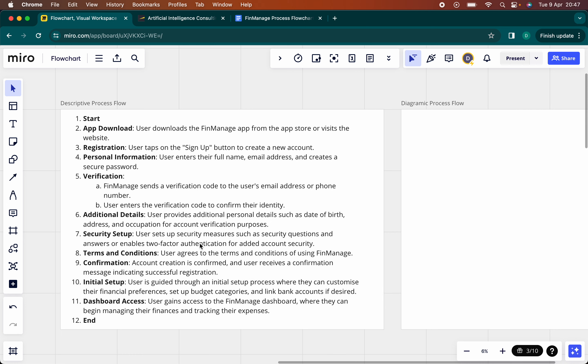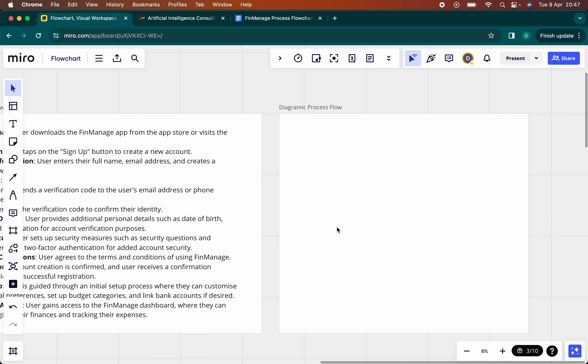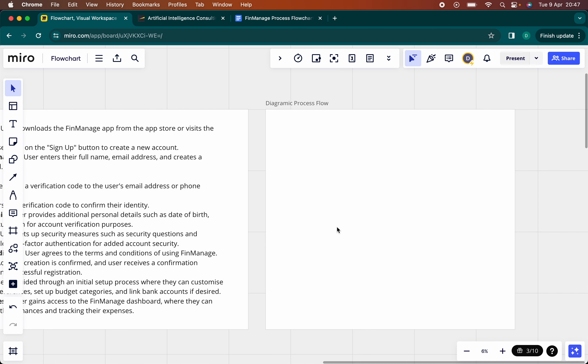Now, you might think this is great, but for engineering teams they may want a visual diagram that's much easier for them to start thinking about the technical architecture and so on. They can link it to the technical journey. So whilst the descriptive approach is great, it might not be the best way of communicating with engineering teams. That's why we will be creating a diagrammatic process flow to communicate with our engineering teams.